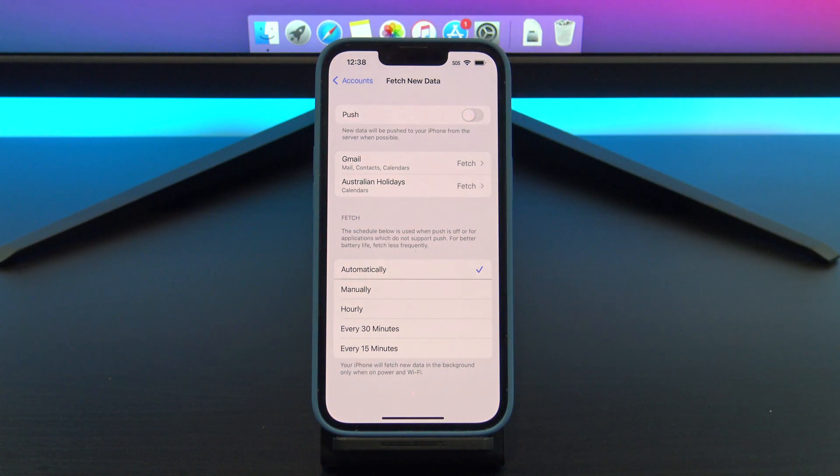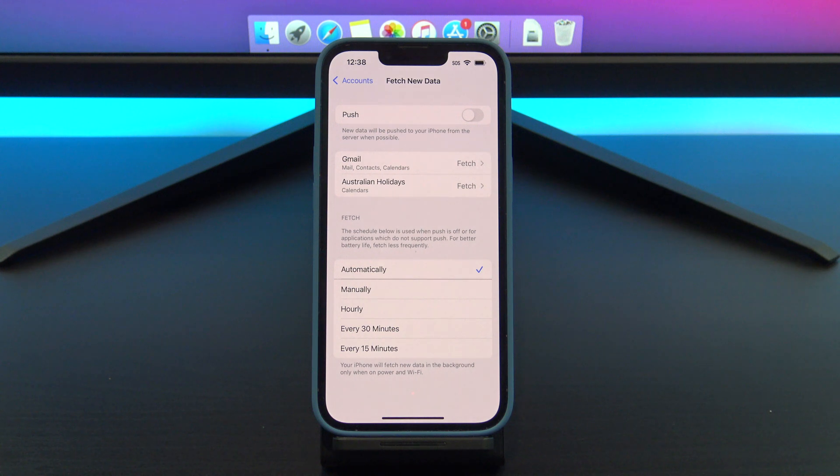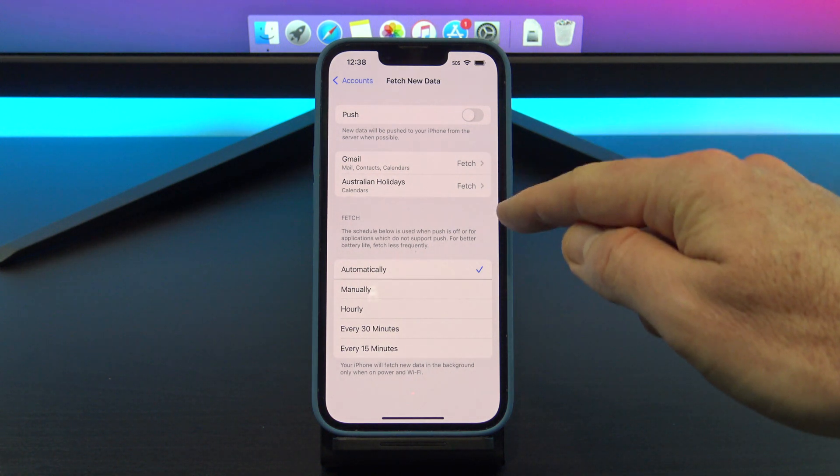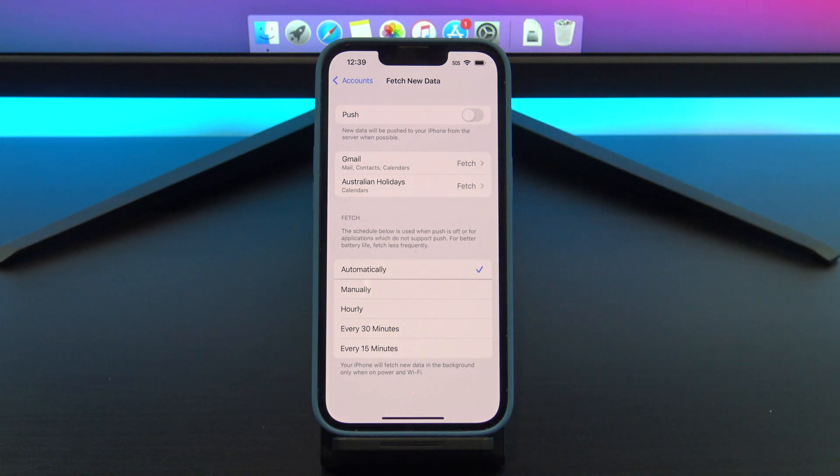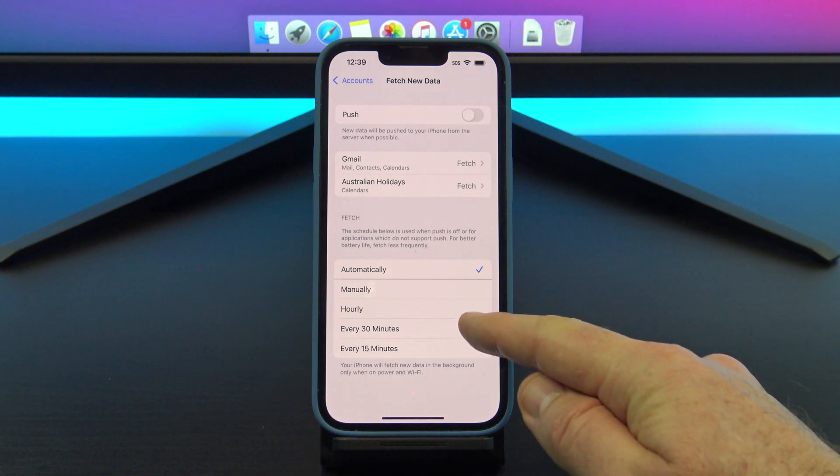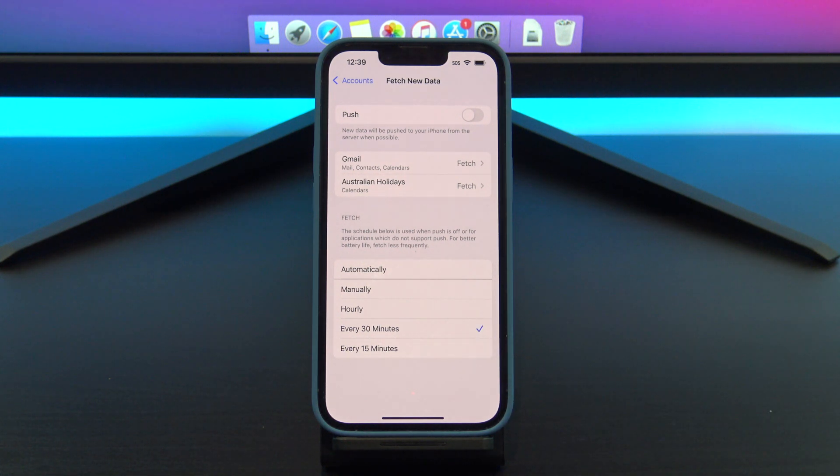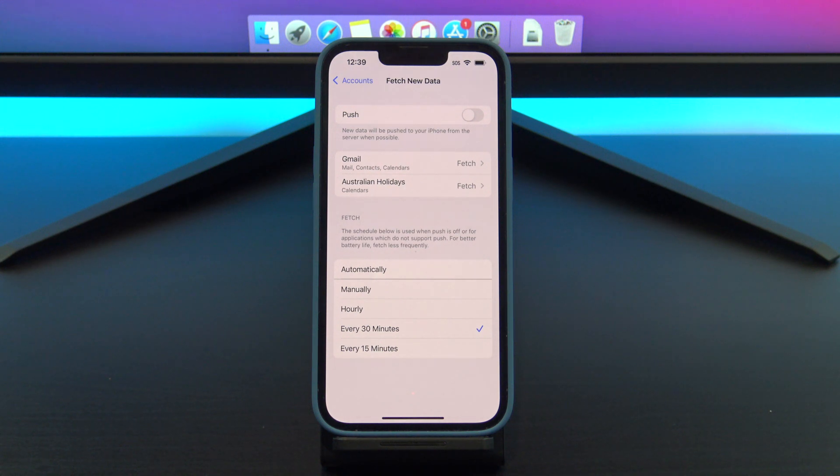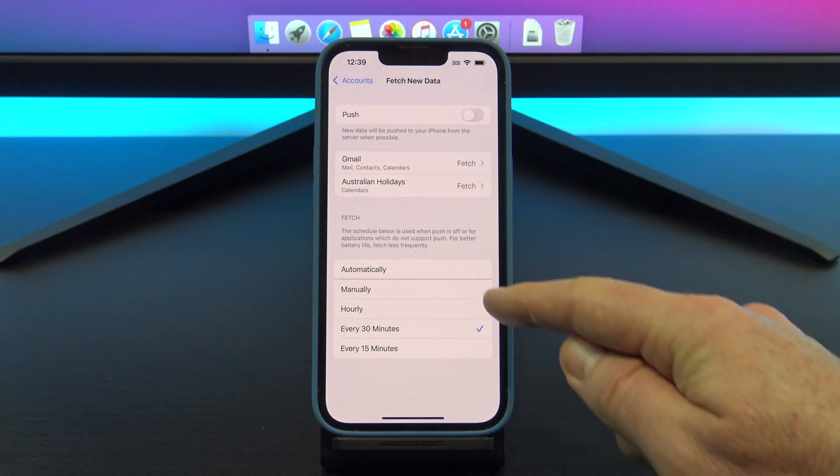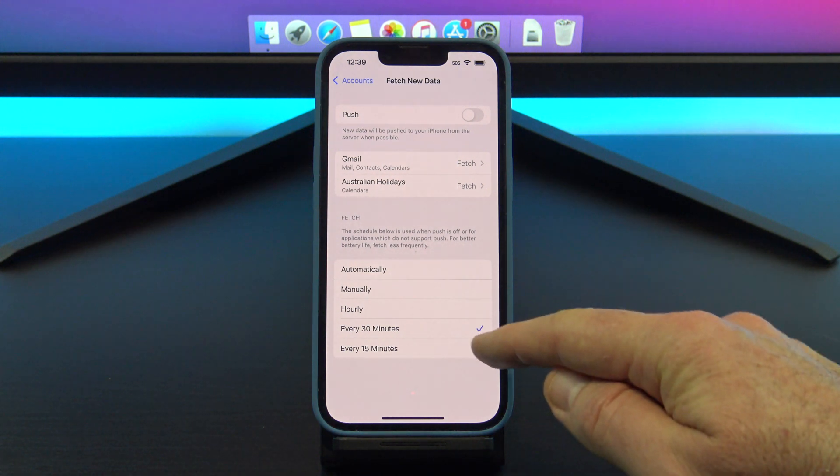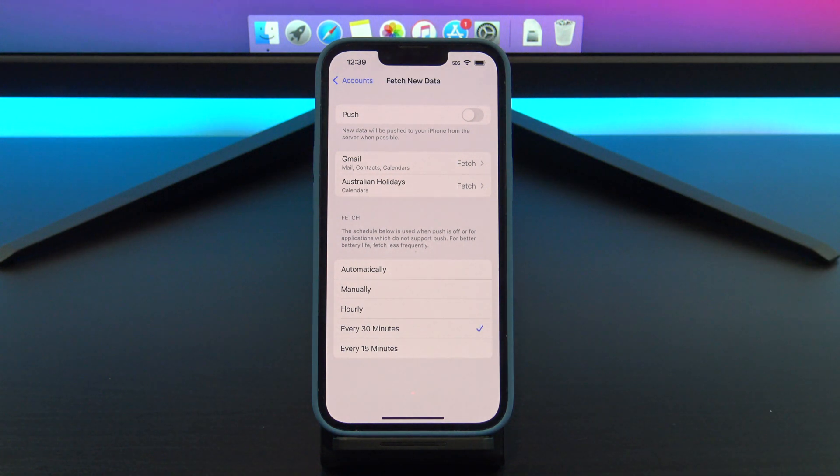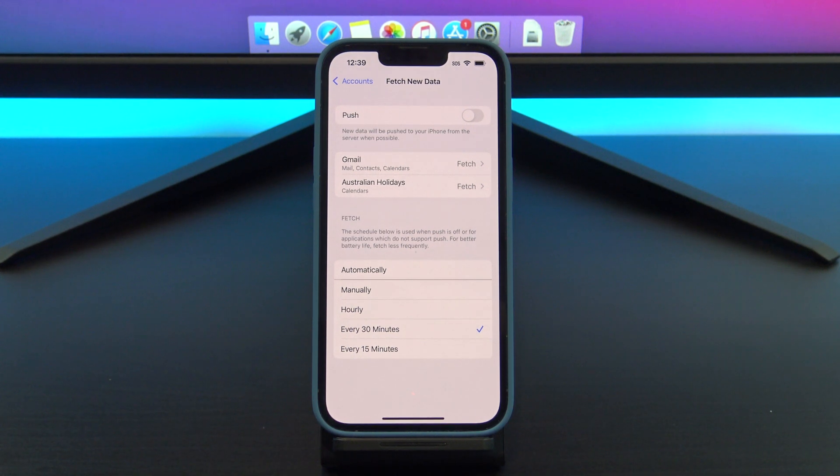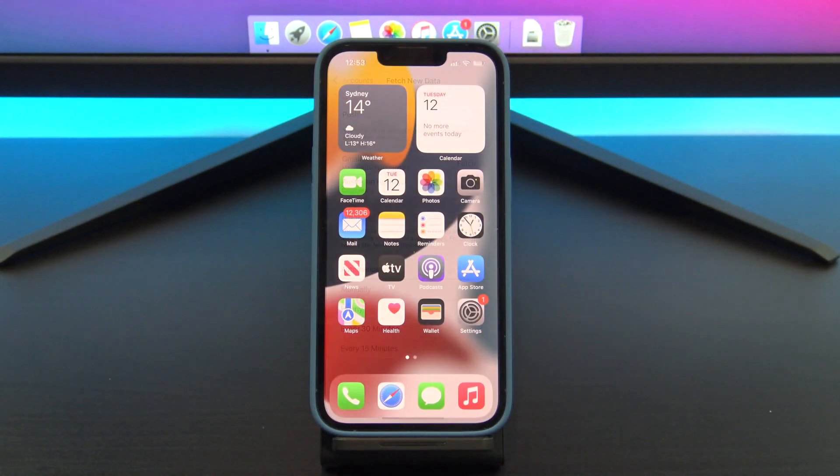Manual just means that when you open the mail account, it will download the mail when you look at it, rather than checking the mail service all the time, which will drain your battery life. If you want to put a tick beside every 30 minutes or every 15 minutes, it will check for mail at those intervals. Obviously, if you set it to every 30 minutes, it will save you more battery life and data.